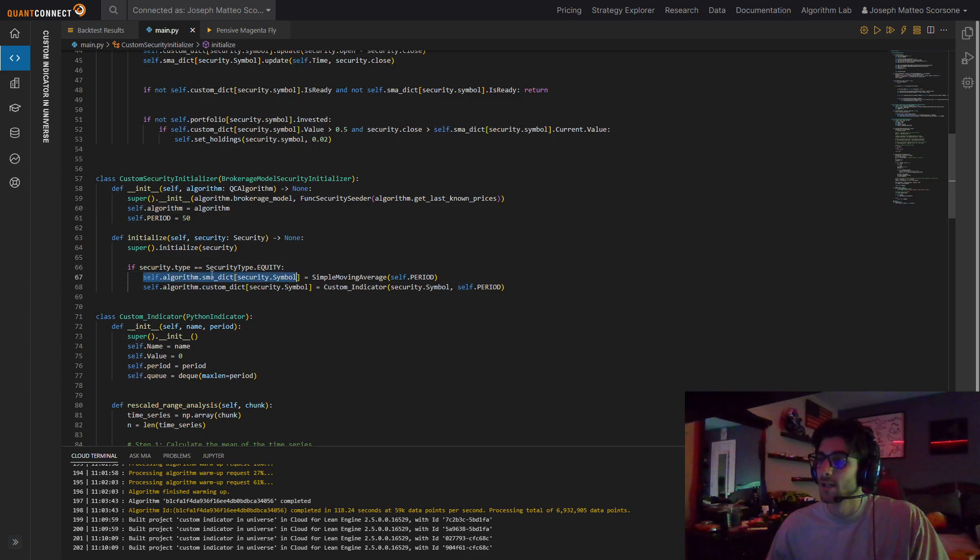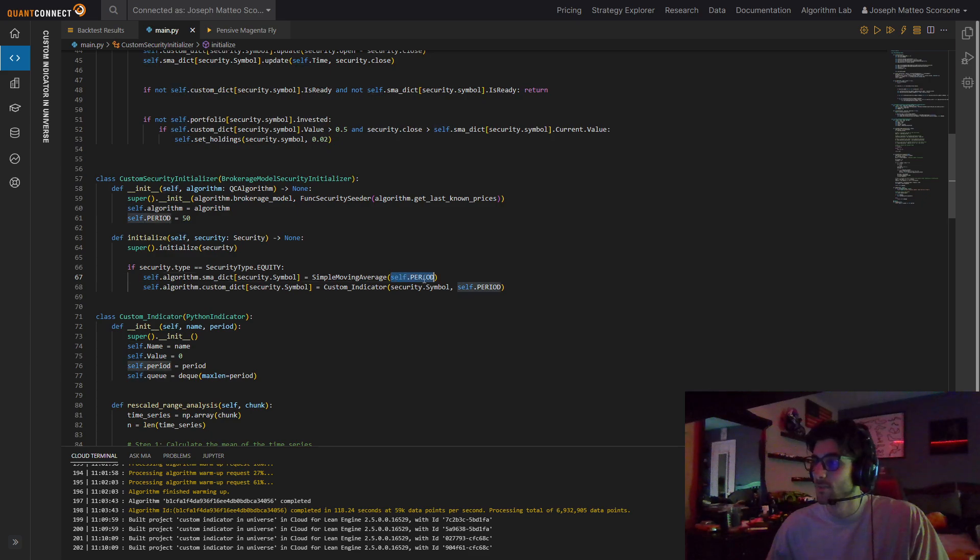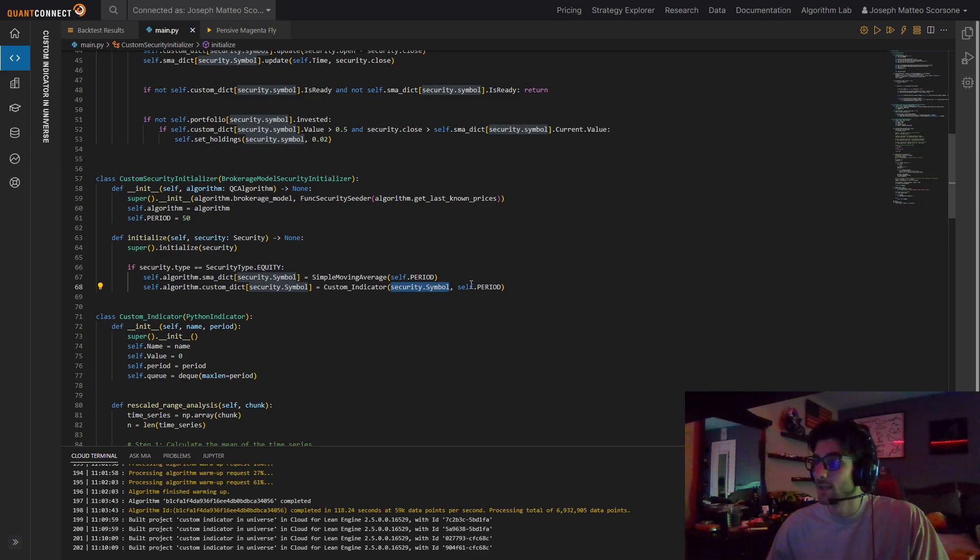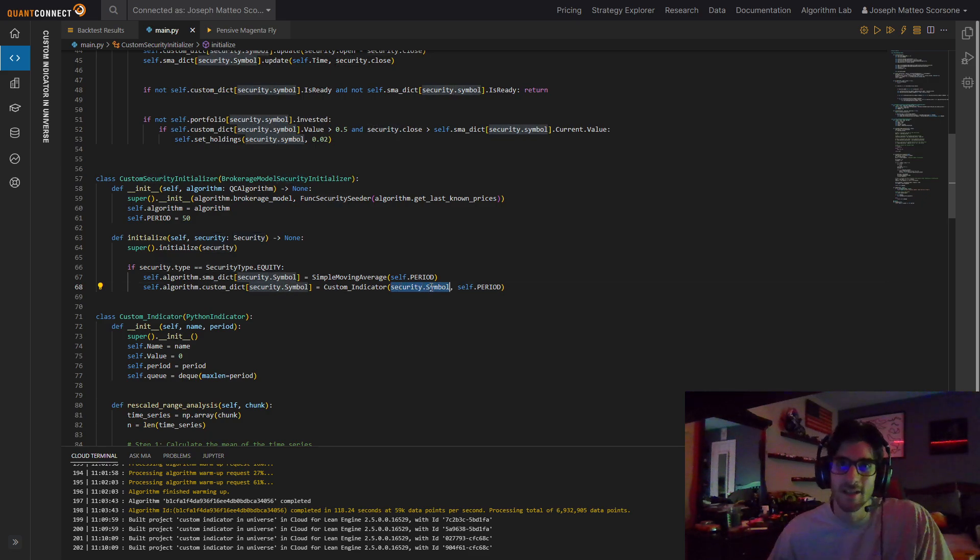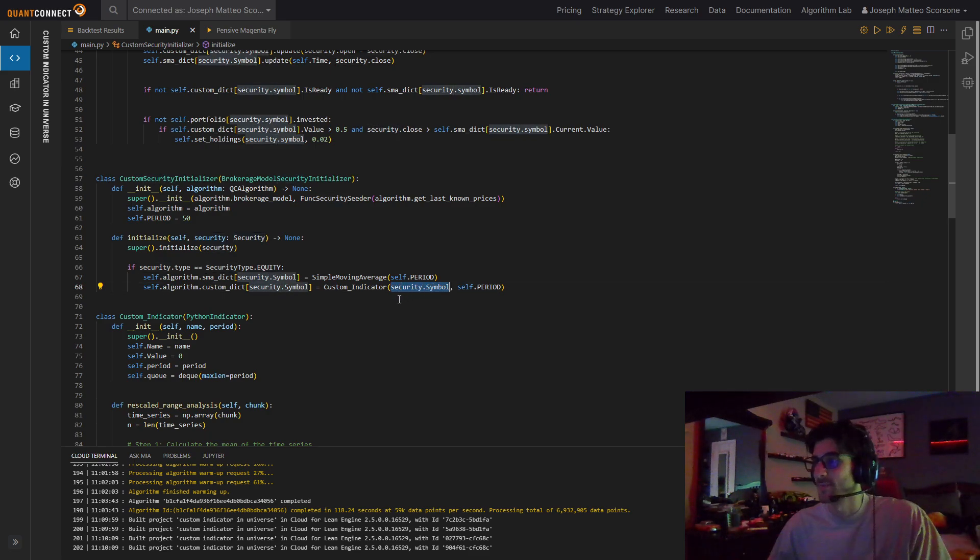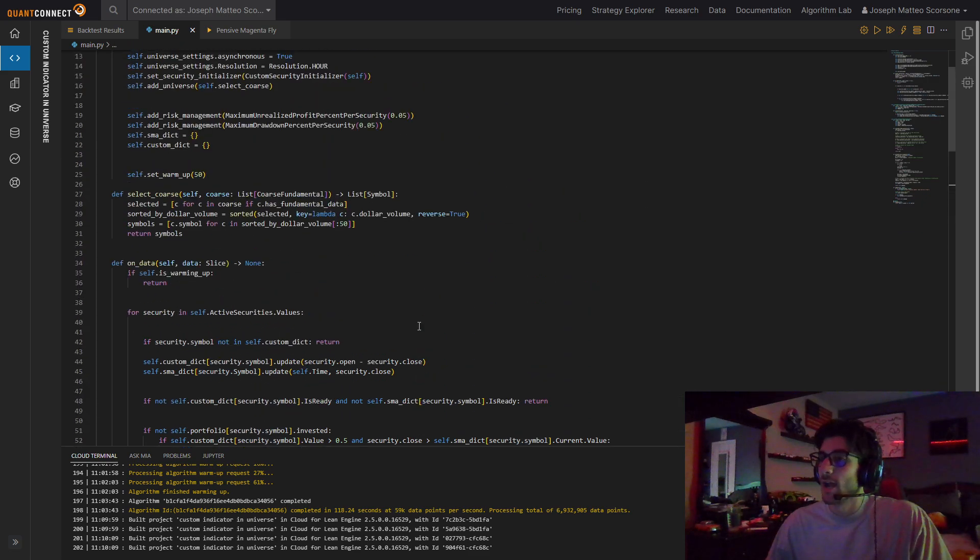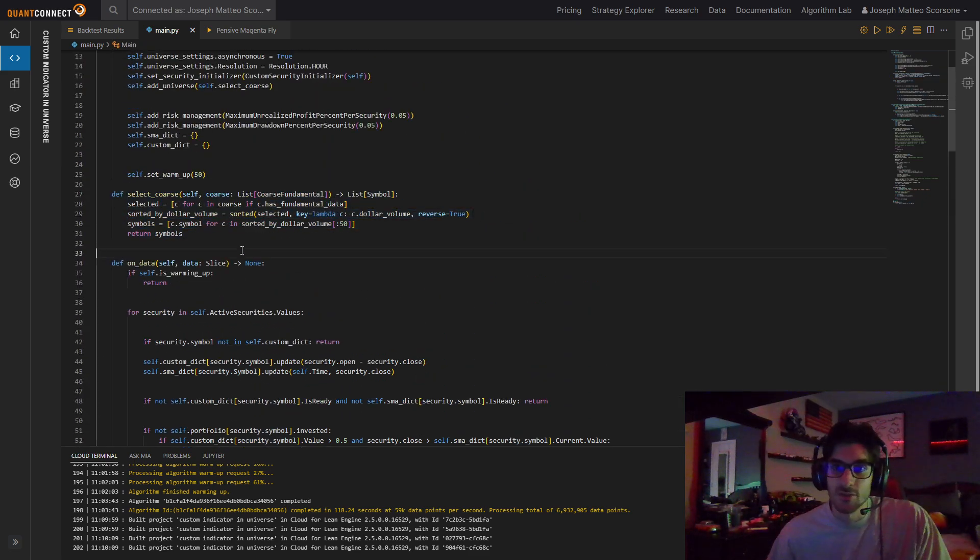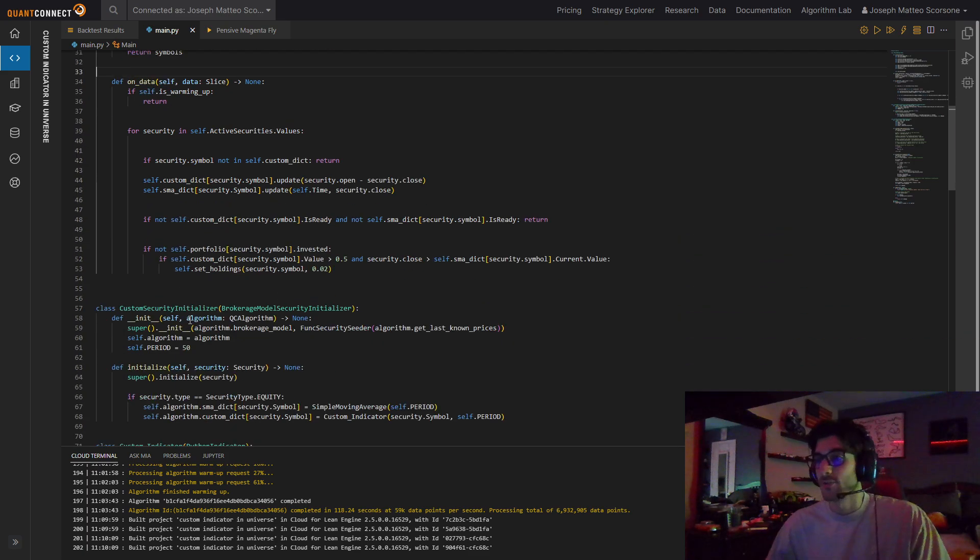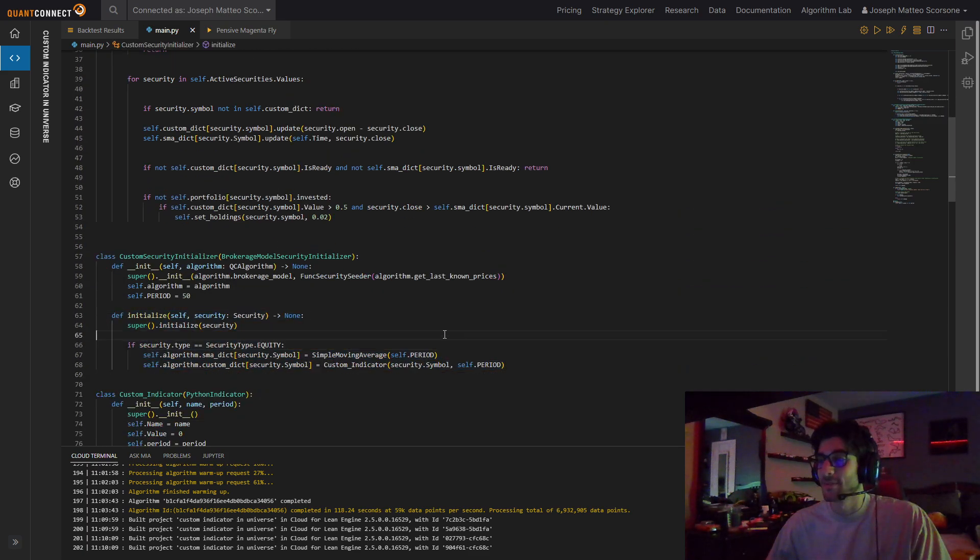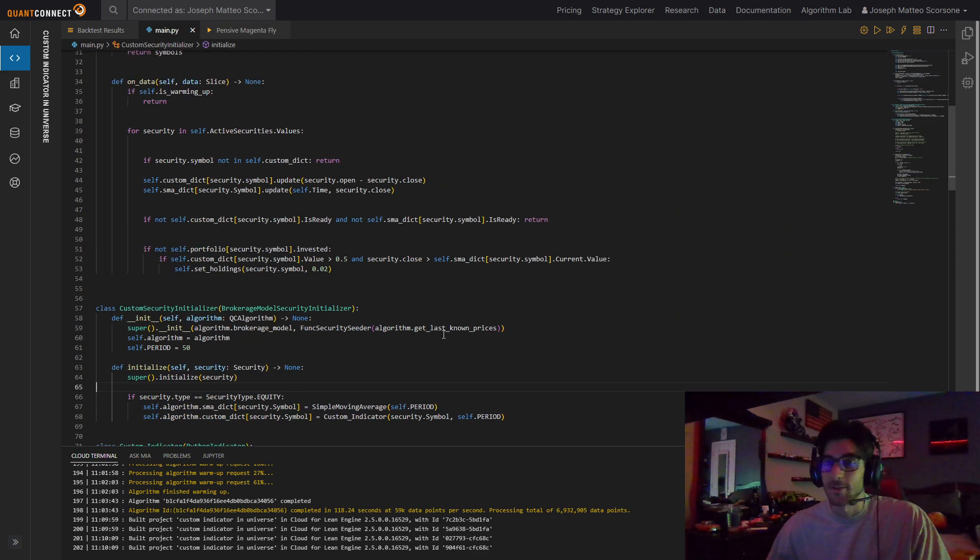Initialize security with QC algorithm. And then, just to future-proof it, if security type is an equity, then we actually add these indicators to it. So we set our SMA dictionary, which is just a regular simple moving average from QuantConnect, to be period. And then our custom indicator, custom dictionary. We're giving it the symbol and period. It doesn't need to be the symbol. It just needs to be a name. That's how simple it is to store these values.